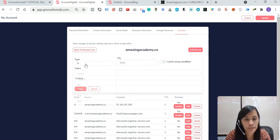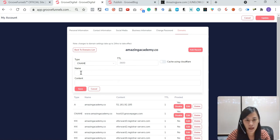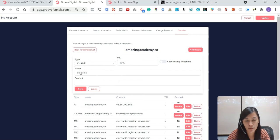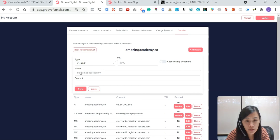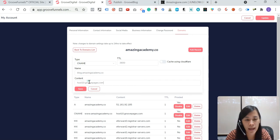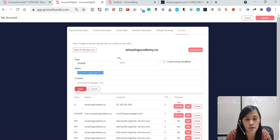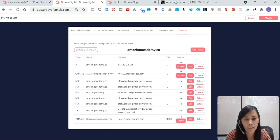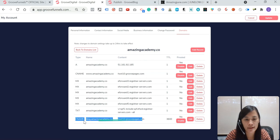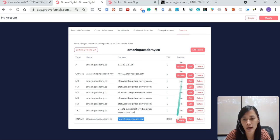Type, select CNAME. You can just leave it here. Name, I want you guys to put blog.amazingacademy.co and content just paste it, the one that we copied just now, which is host.groovepages.com and then hit save. This is exactly the subdomain that I wanted just now. So you'll probably see something like this called CNAME.blog.amazingacademy.co. This is what I placed it. And right now, proxy, I want you to hit enable.